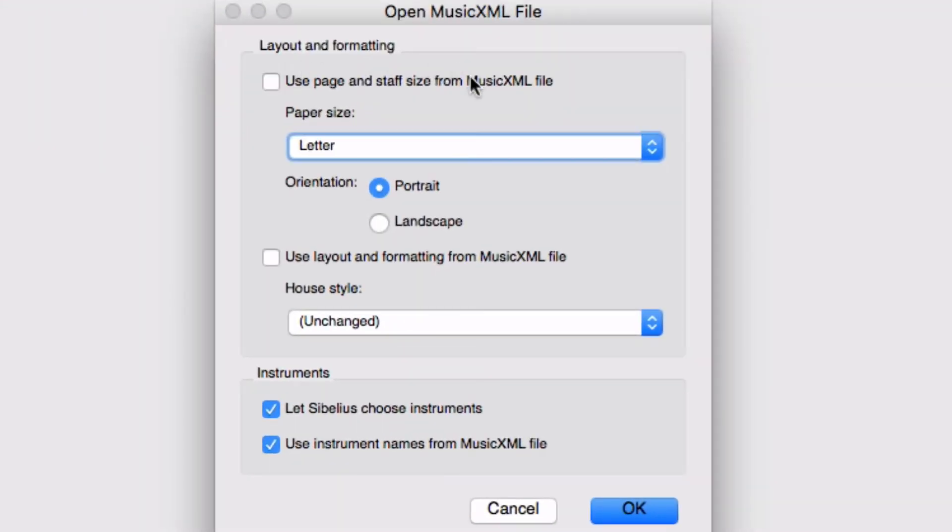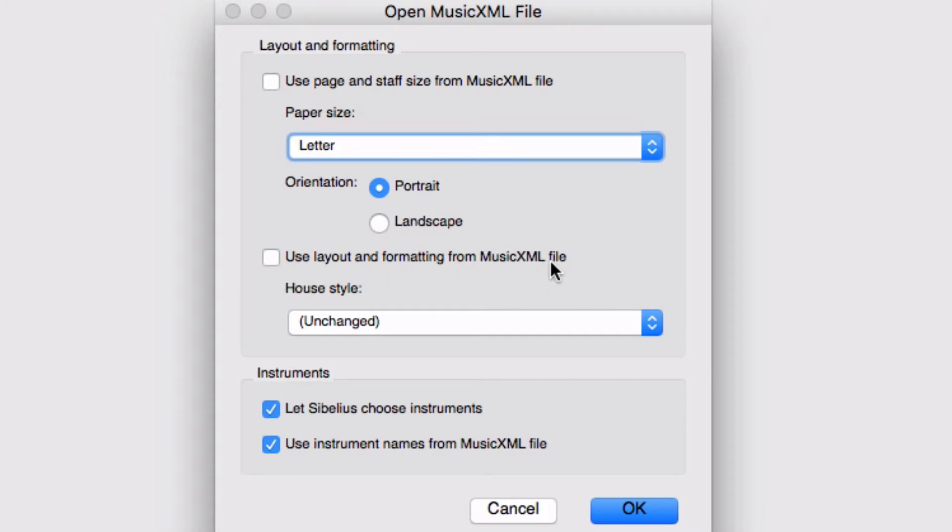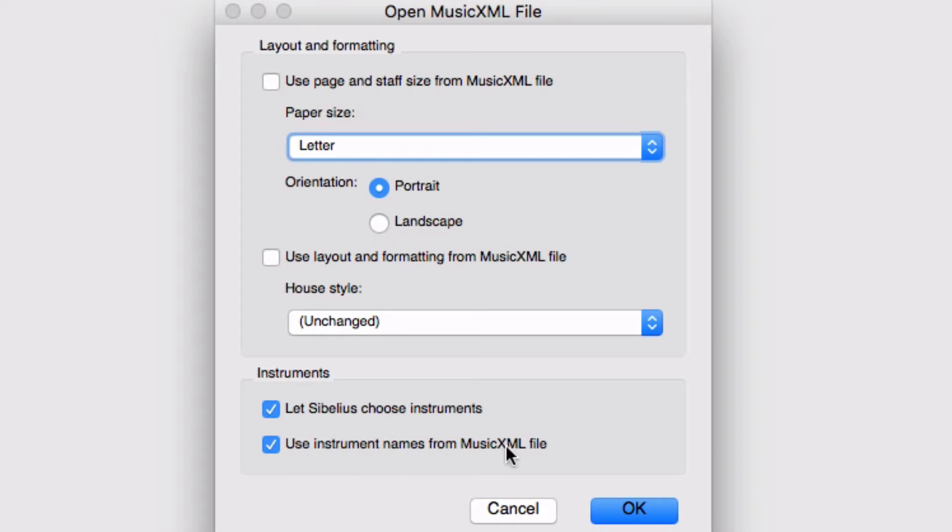It's going to give me some options here. It's going to say layout and formatting. Do I want to use the same stuff that it's using in Logic? Probably not really, because Logic isn't as sophisticated in handling the pages and stuff. And I also don't want to use update and formatting from the music XML file, probably. I want to use Sibelius stuff because it's really got the pro stuff going on. Orientation, portrait, landscape, that's really up to you. Let Sibelius choose instruments. Yeah, it's going to choose instruments and use the names from the music XML file. So not a whole lot of options. I un-choose these ones and let Sibelius handle it. But otherwise, that's it. Hit OK.